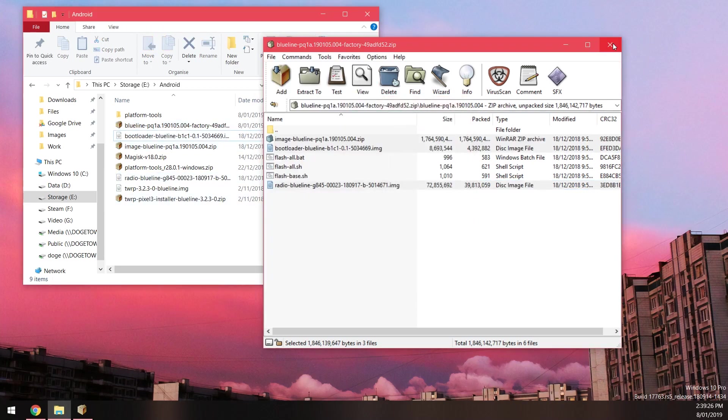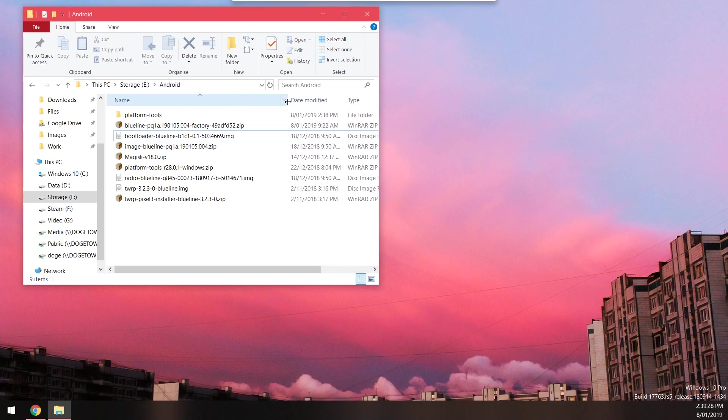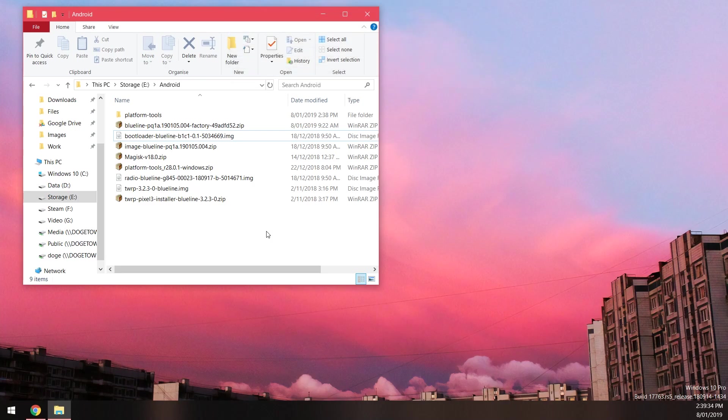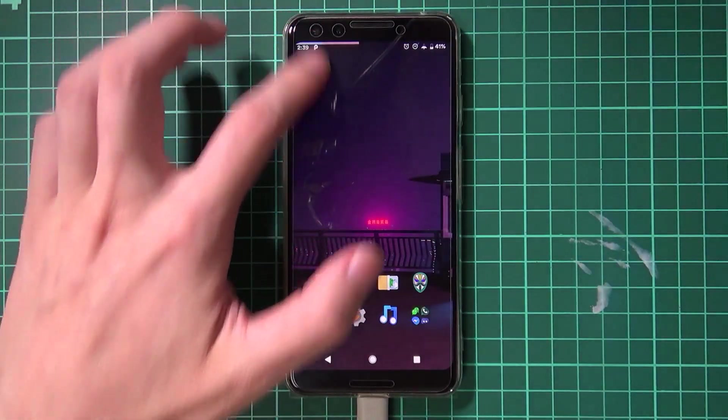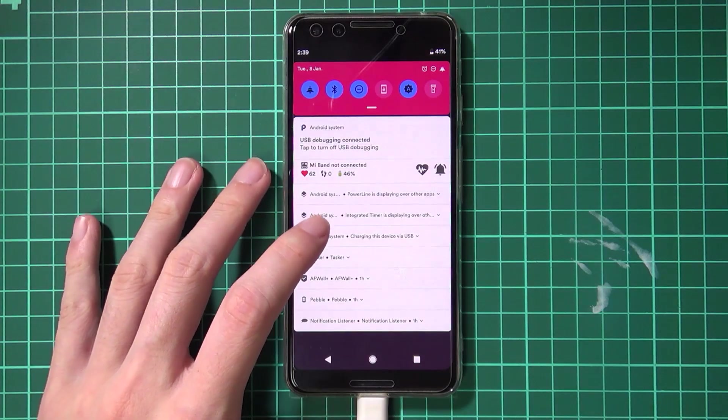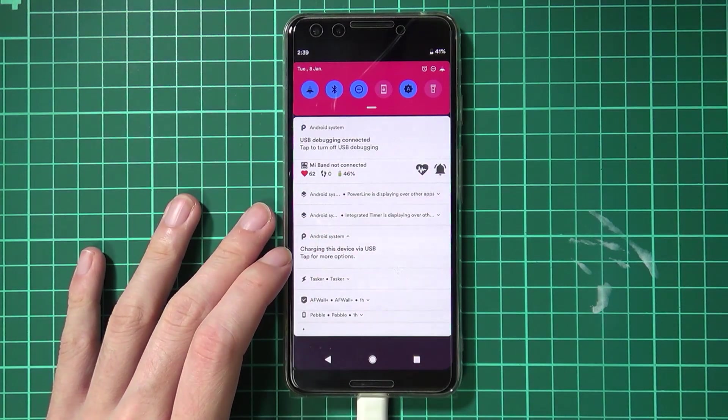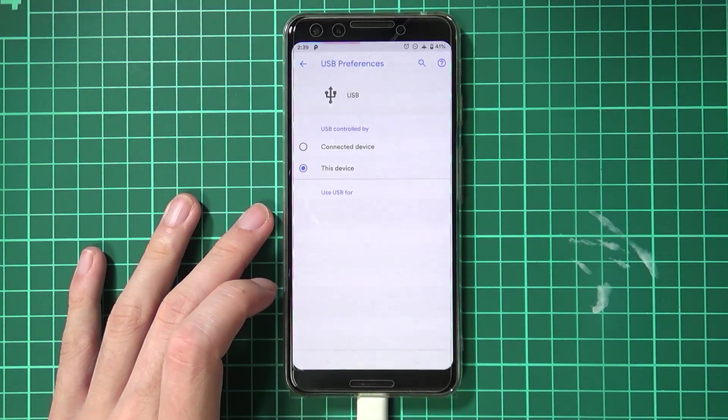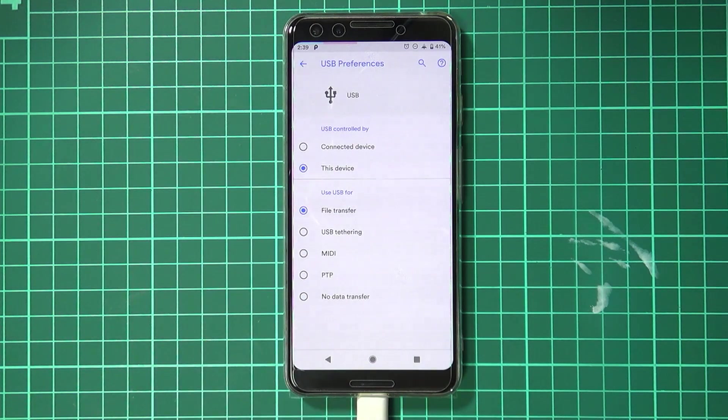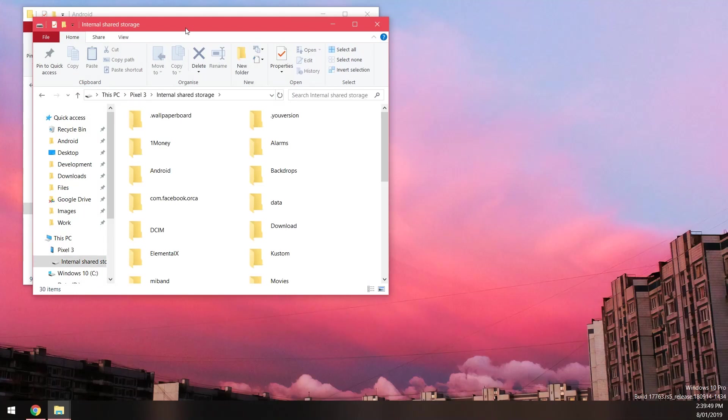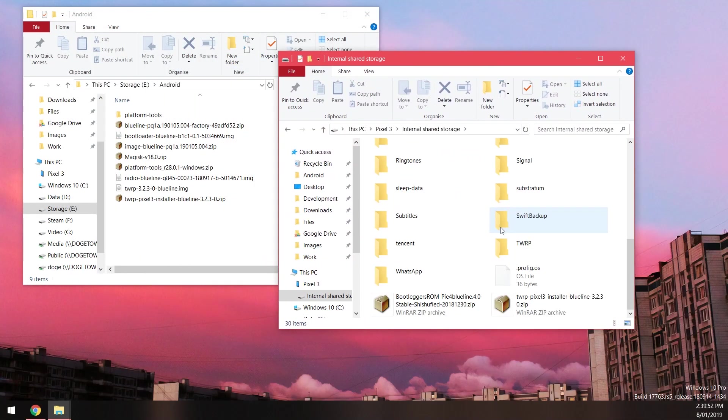We can close the factory image after we've done that. The next thing we want to do is to copy over some stuff to our phone. You need to plug in your phone. Go down to Android system charging this device via USB, tap on that and make sure you select file transfer. Soon enough your phone should appear here on your computer.